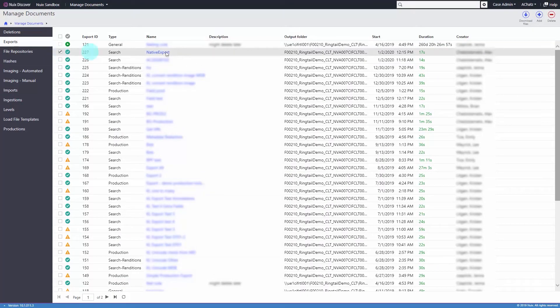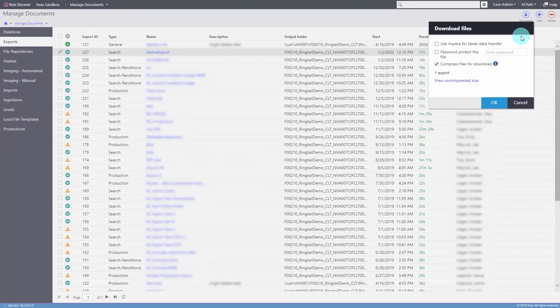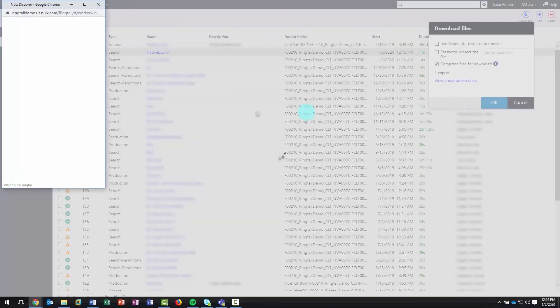Select the job, click Download Files, and here you have the capability of password protecting or compressing the download. When you're ready, click OK to begin the download.